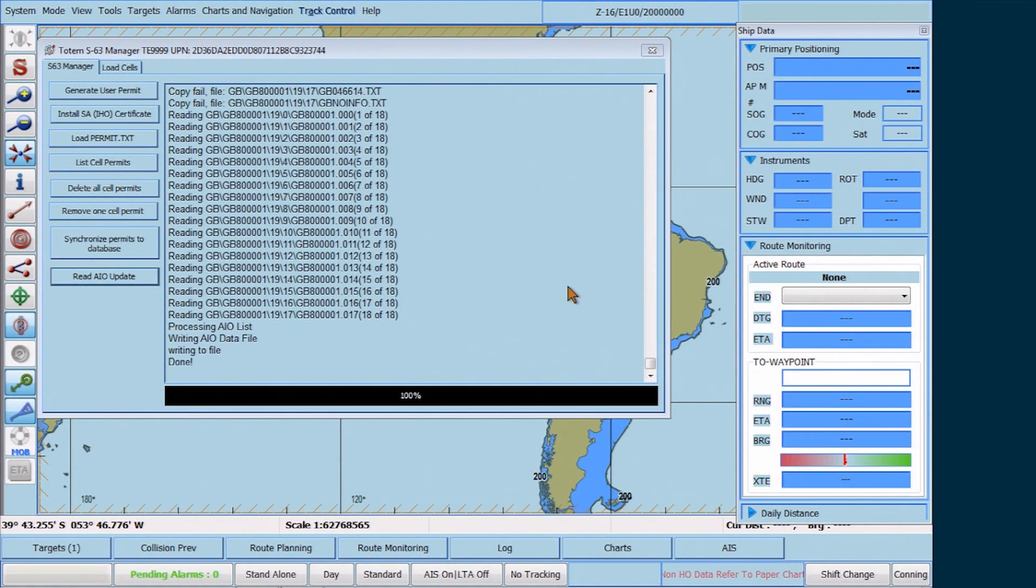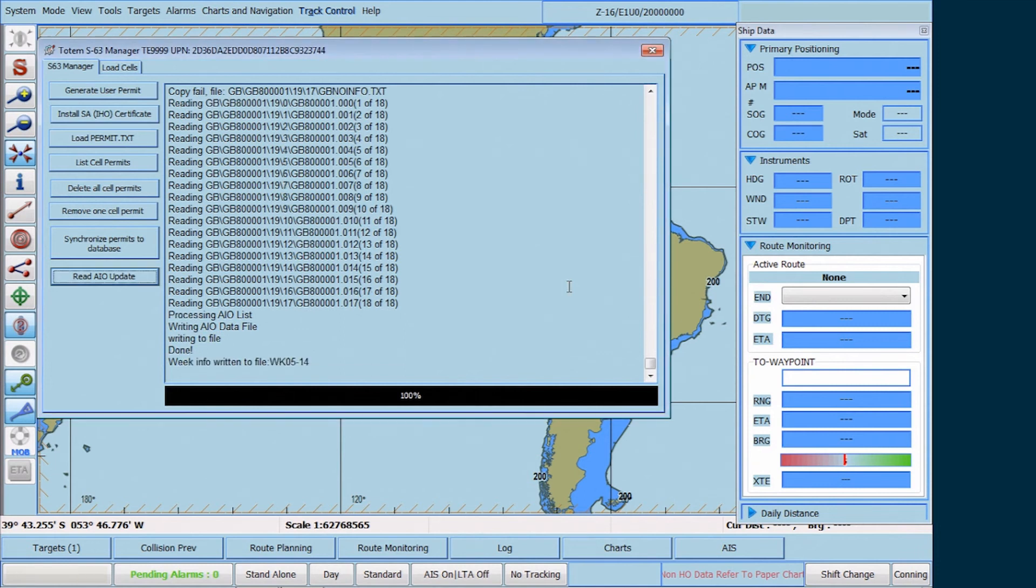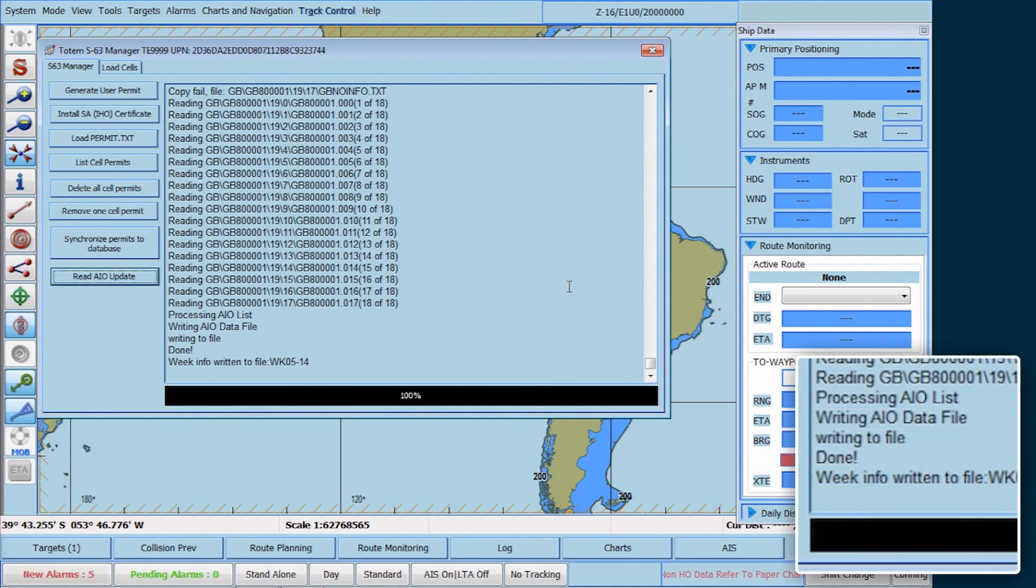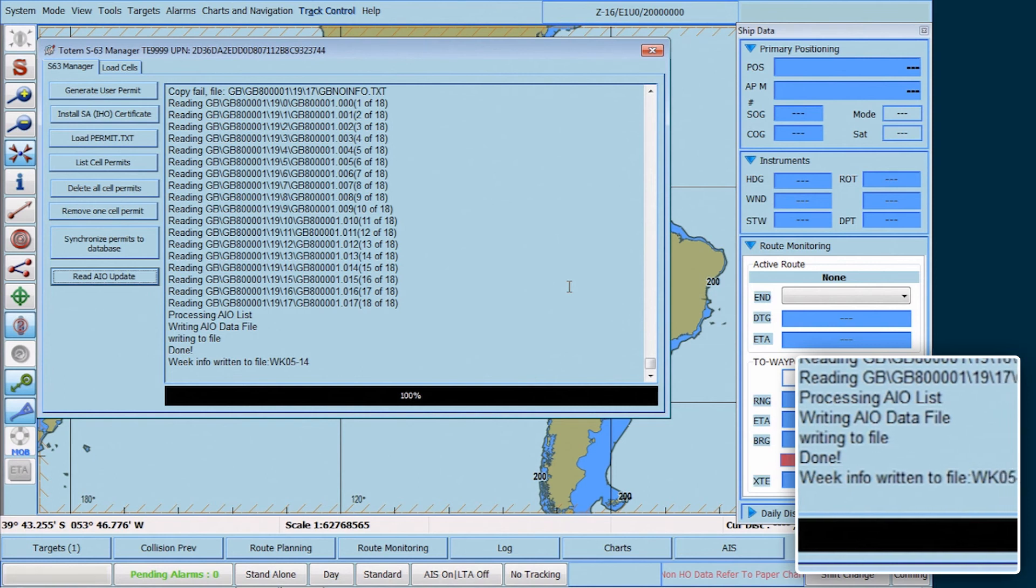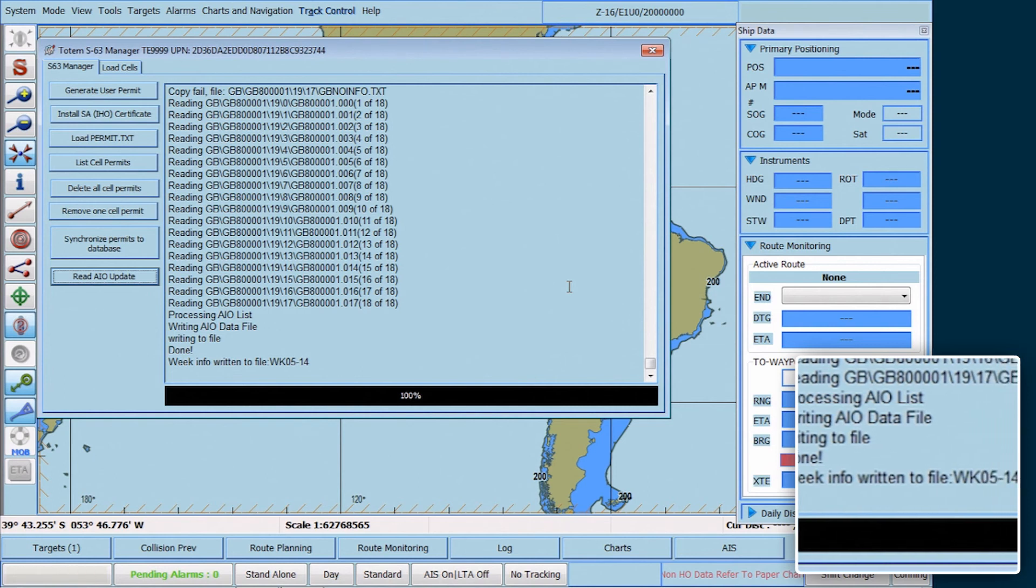When the installation is complete, where the bottom bar displays 100%, a message will appear at the end of the installation confirming that the installation is done. The week number of the AIO CD will also show at the end of the installation report.